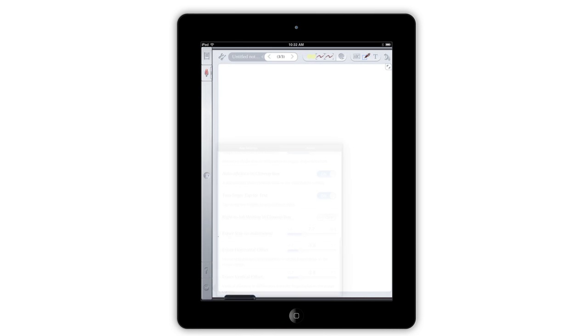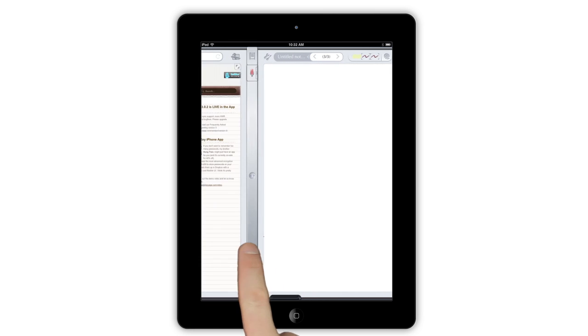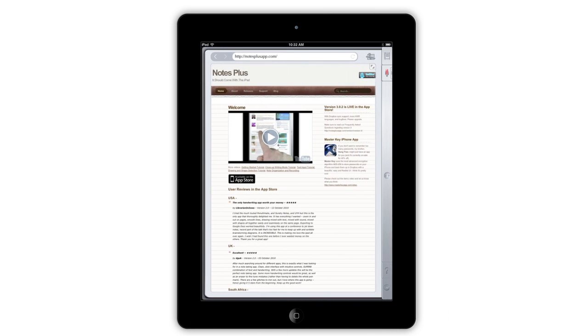If you move the silver bar further to the right, you'll switch to the Notes Plus browser pane. Here, you can browse the web for information to add to your notes.